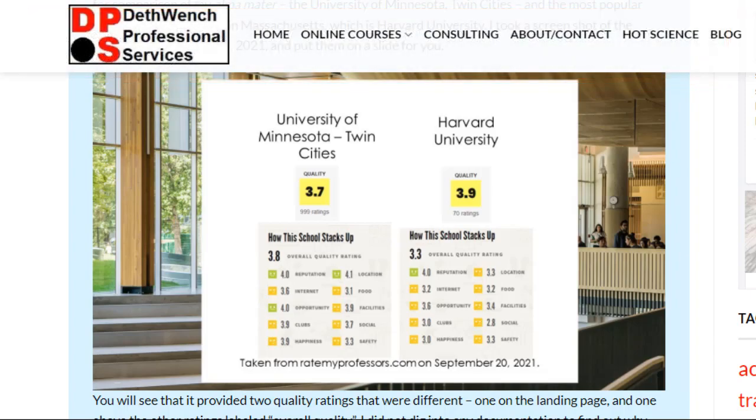So to give you an easy to grasp example, I went to ratemyprofessors.com, and I found that they had rated colleges on several dimensions. I took the ratings for Harvard and the ratings for my alma mater, the University of Minnesota, and put them here on my blog post about this topic. See these different dimensions the schools are rated on: location, reputation, internet, food, but which school is better.